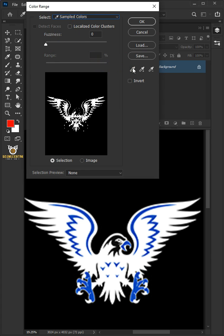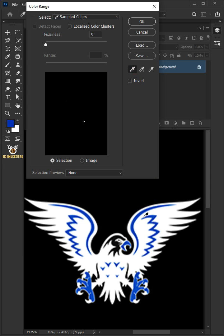Now open your first eyedropper tool and select the first color in the image. Increase the fuzziness all the way to 200.